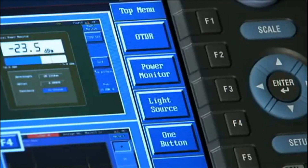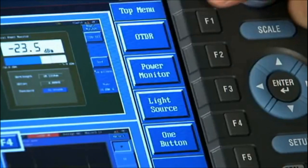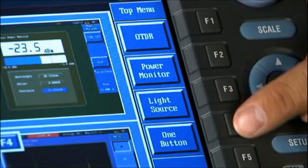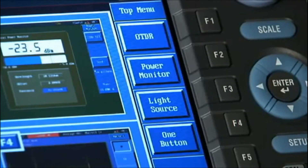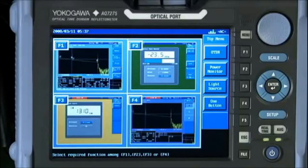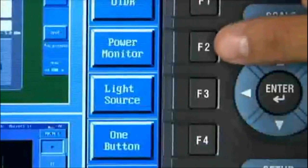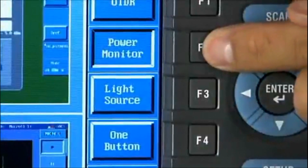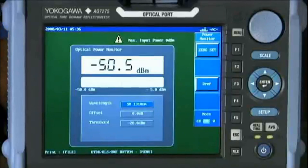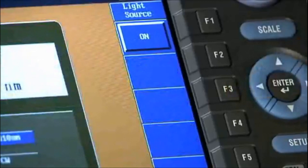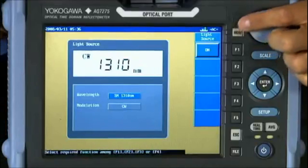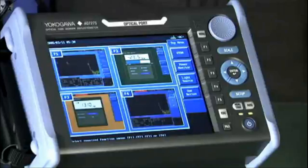In many work environments where an OTDR is most often used, there are several other common hand-held tools. From our customer feedback, we included many of these typical test tools into optional applications available within the AQ7270 family. They include a power meter, stabilized light source, a red visible light source, and a built-in dummy fiber or launch fiber.